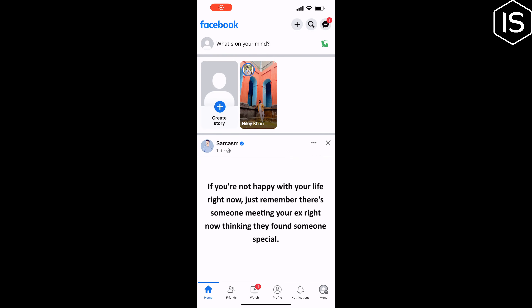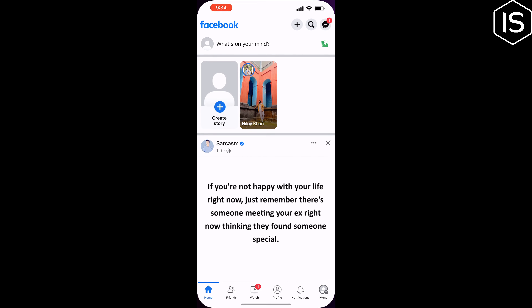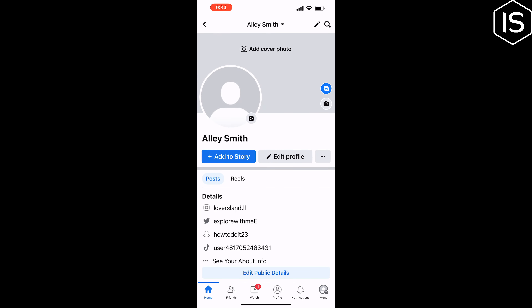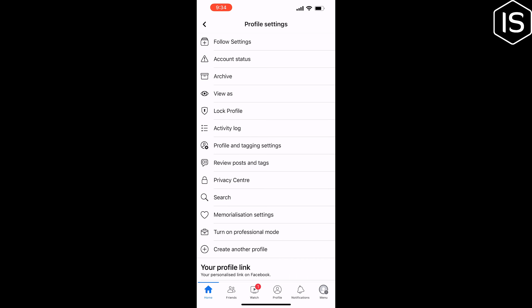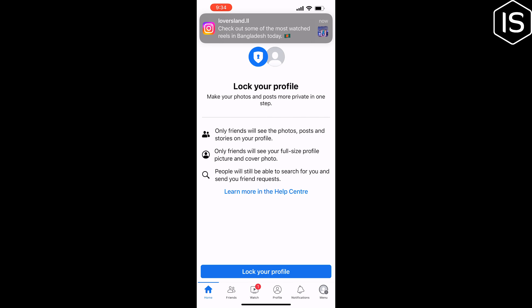This Initial Solution video will show you how to lock your Facebook profile on mobile. First, open your Facebook and tap on your profile. Then tap on the three dots, tap on 'Lock Profile,' and lock your profile.